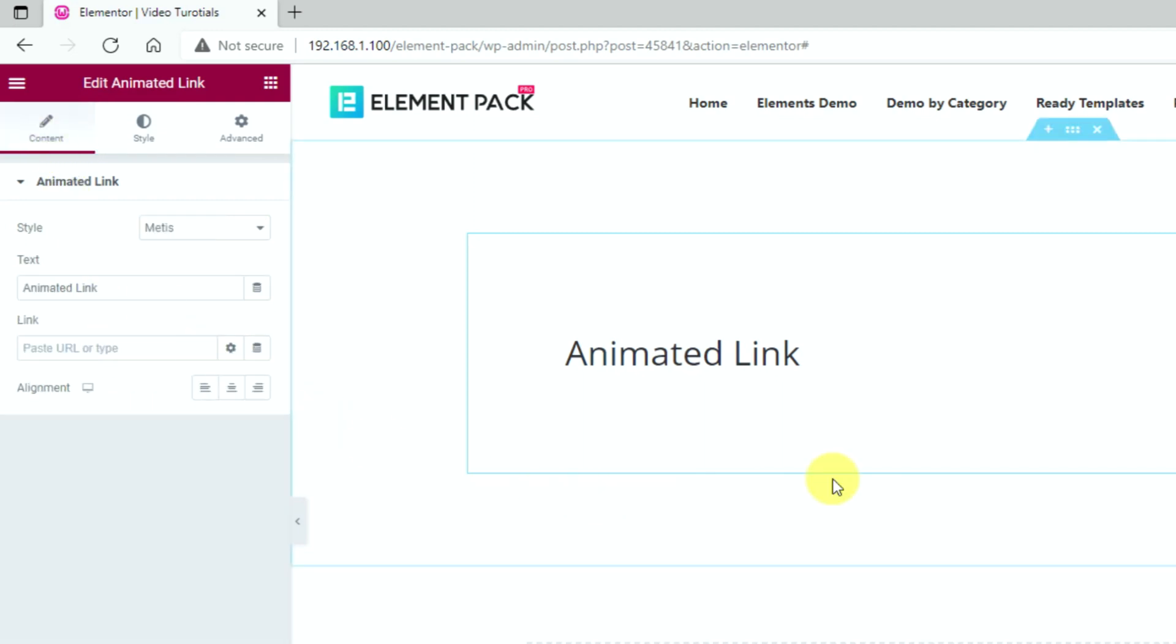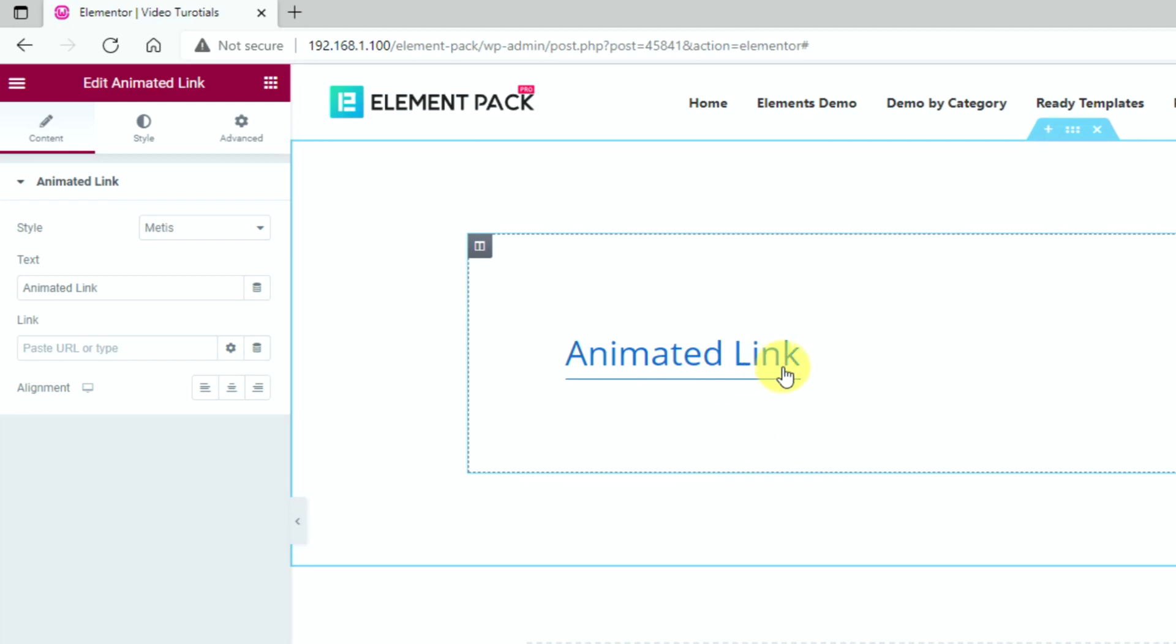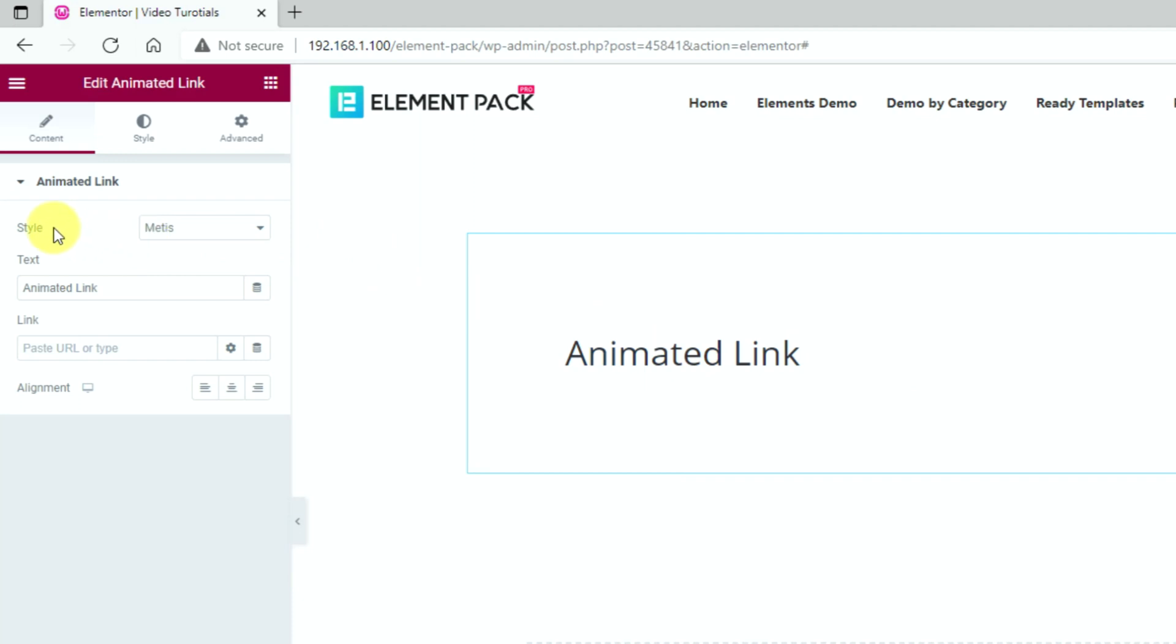Here, the style Matis is selected as the animation effect of the link text. When you hover, an underline beneath the text appears slowly while both text and underline shine with color. This is the basic style.